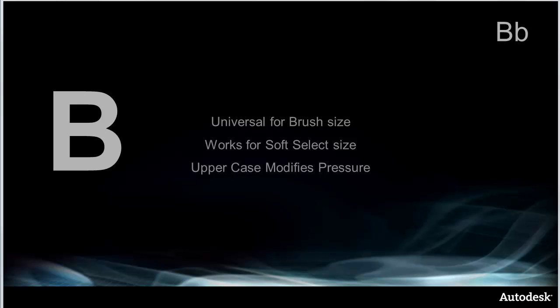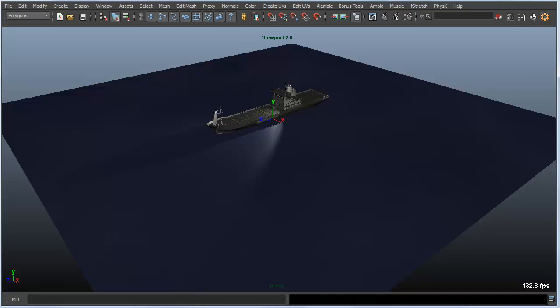Moving on to the letter B. B is a really useful hot key because Maya uses a brush in so many different areas of the application. You can use a brush for sculpting and selecting things as well as of course painting. And B will modify the size of that radius.